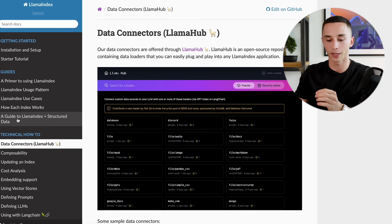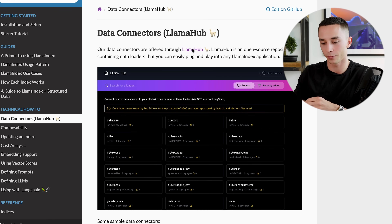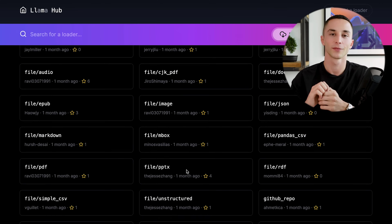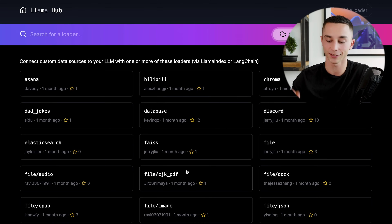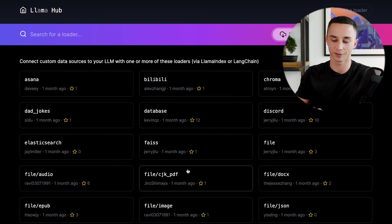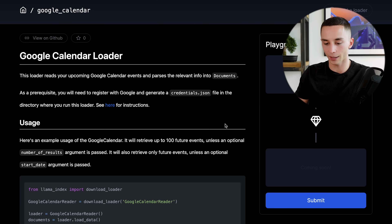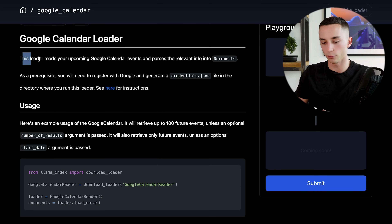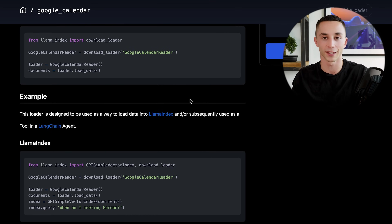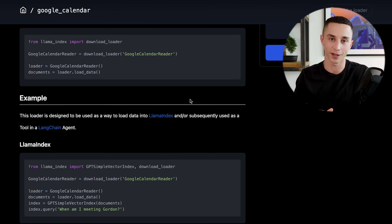To give you an example of the huge range of data types that LLM Index allows you to onboard, I'm heading over to the documentation and then to what they call LLM Hub. Once you're on LLM Hub you can see all the different data loading methods - this is the real magic of LLM Index. For example, we can click on Google Calendar - this reads your Google Calendar, passes the relevant information into documents, then allows you to query the index and ask about what's coming up on your calendar.